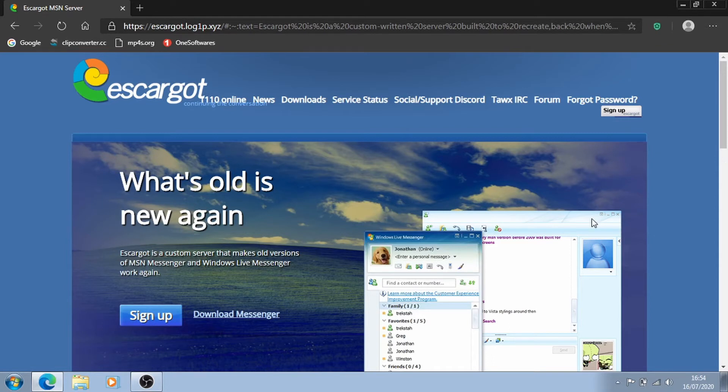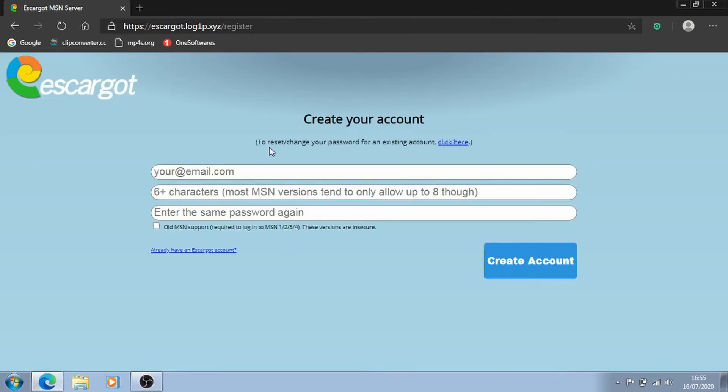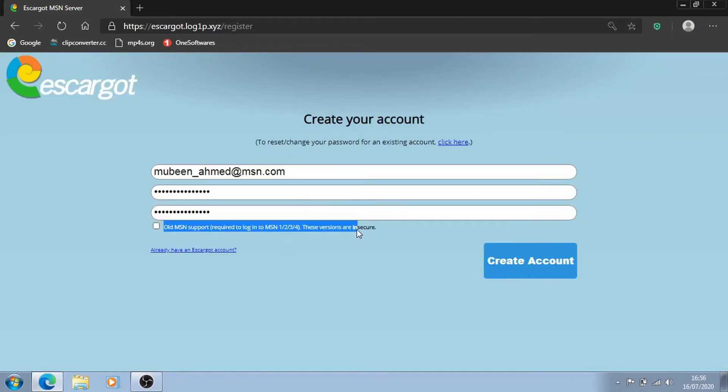To make your account, go on to Escargot's website which is linked in the description below and click on sign up. It says create your account so let me just create an account here. As you can see here